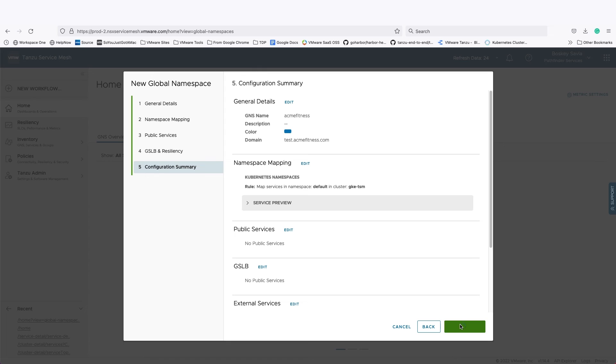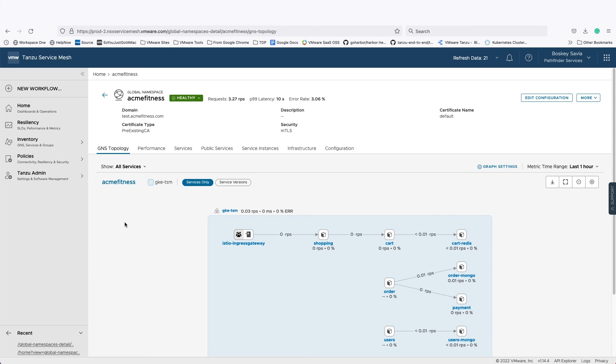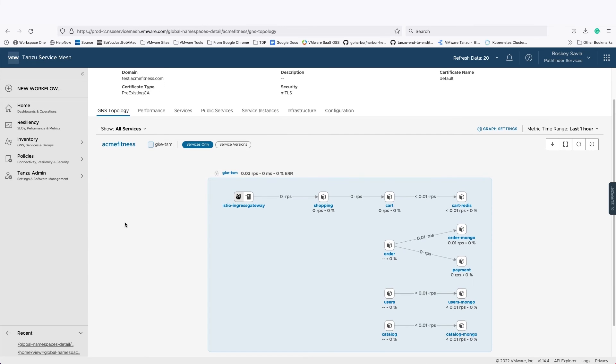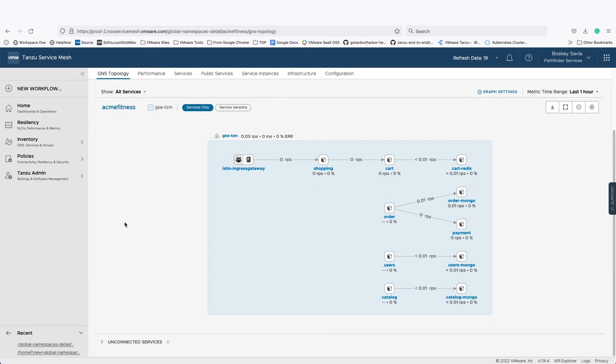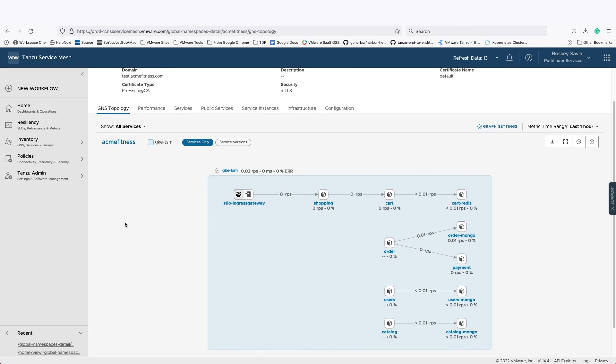Once the global namespace has been defined, it creates a security boundary around all these microservices. The global namespace creates automated certificate management for that domain, and it will create mutual TLS-based encryption across all these different services.